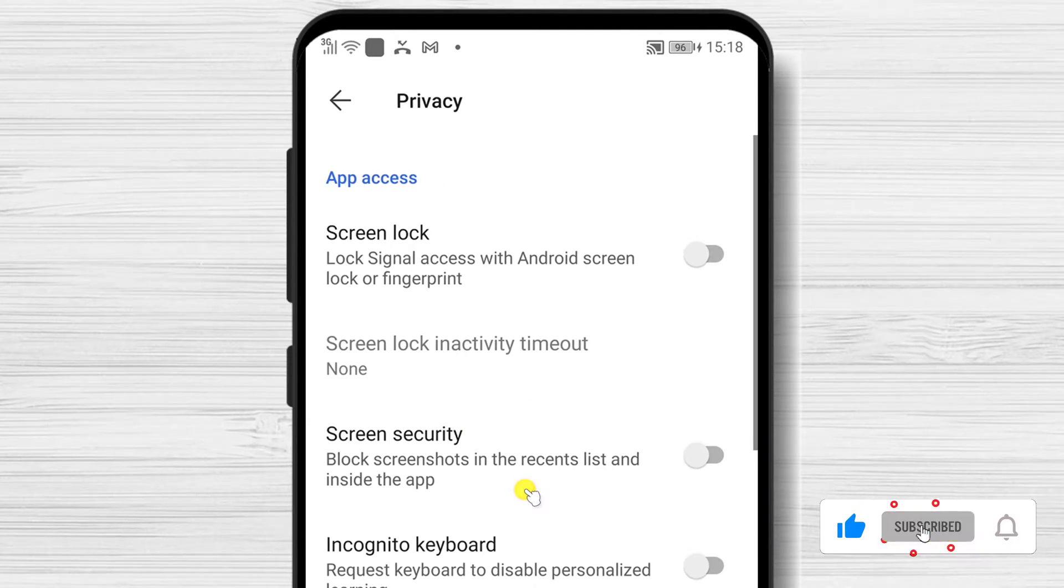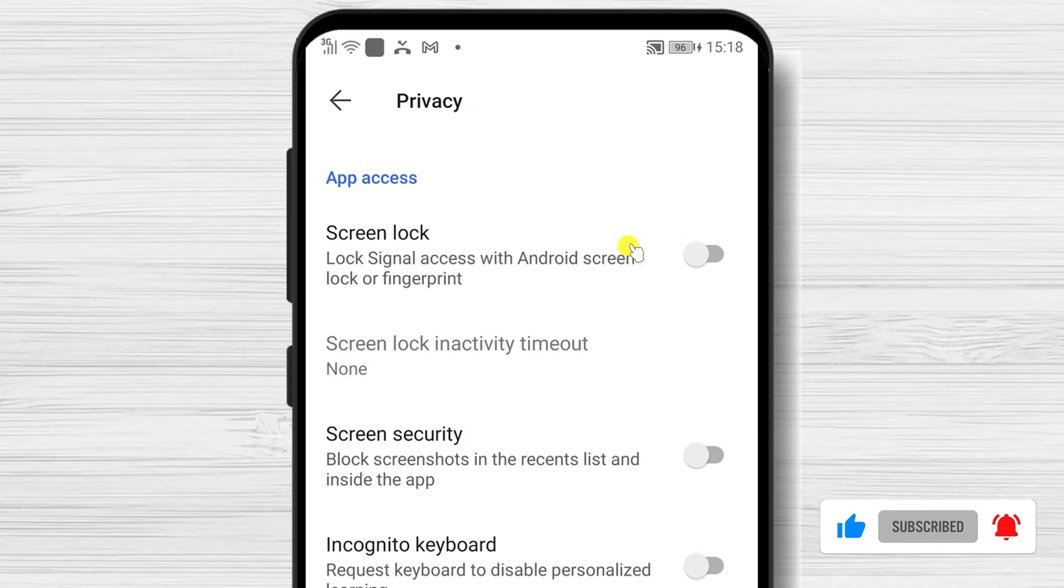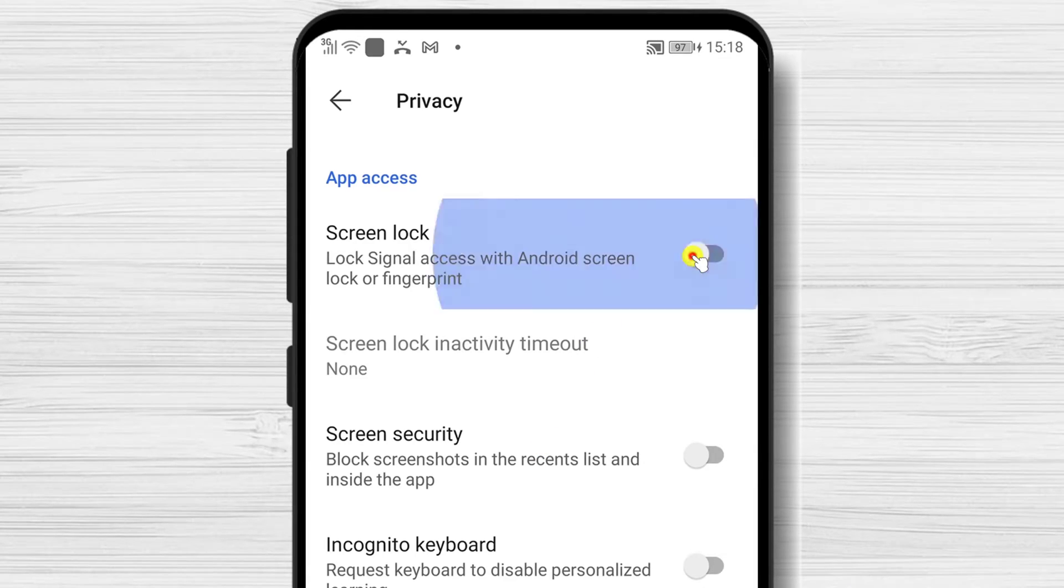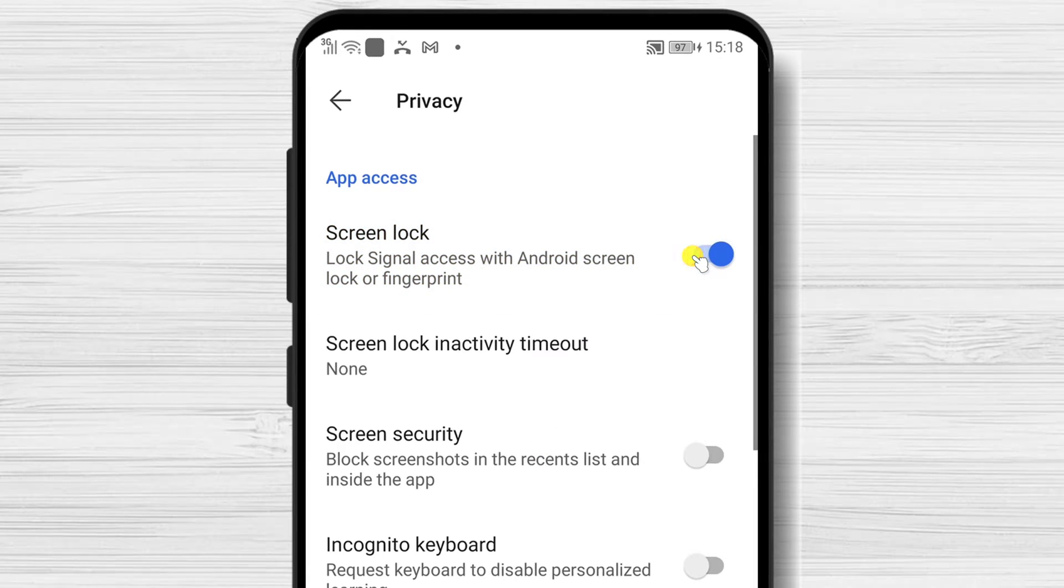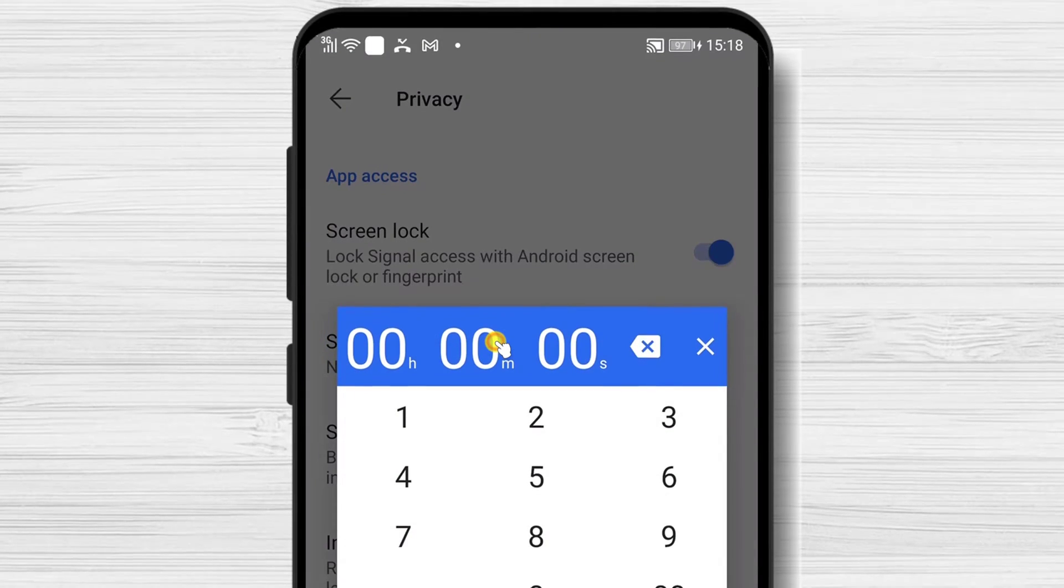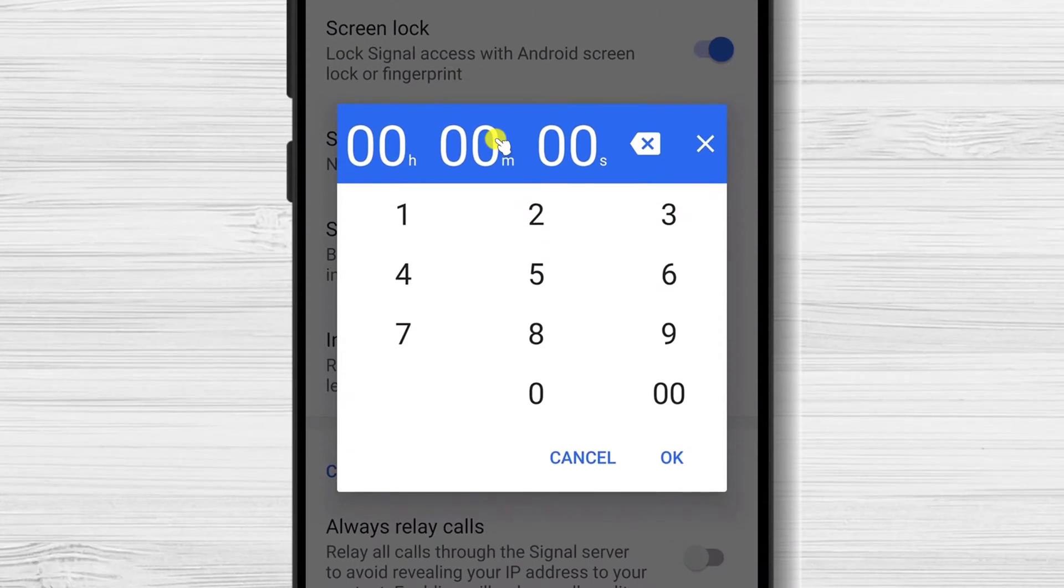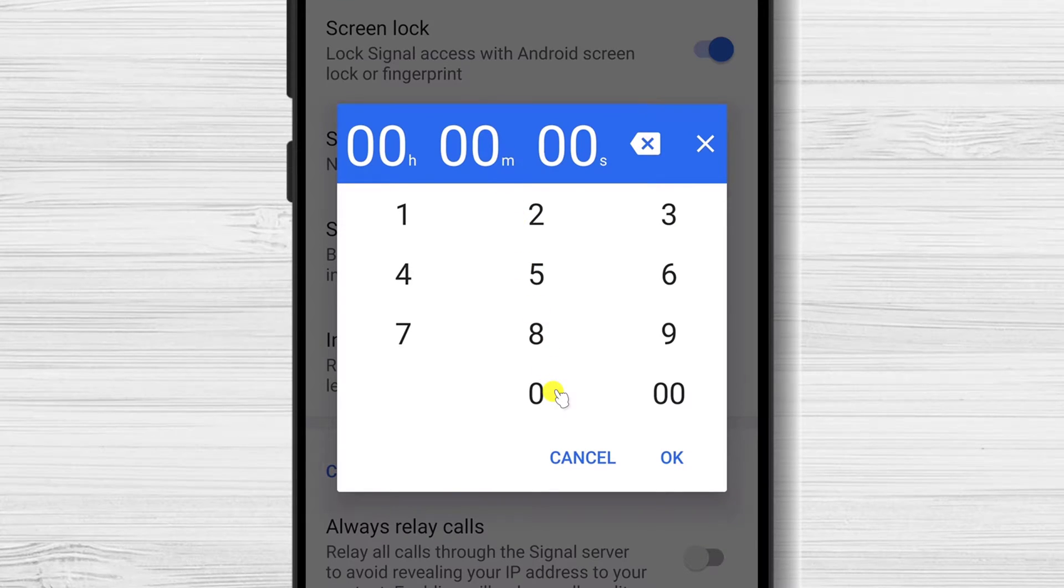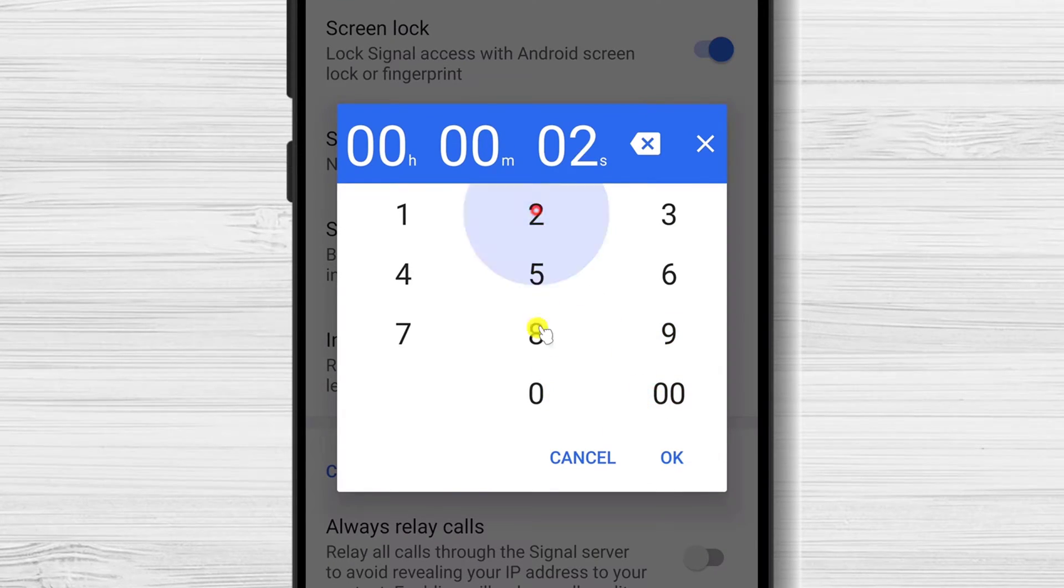Find Screen Lock and turn it on by swiping its button to the right. You can also set up Screen Lock Timeout settings, which let you unlock Signal once, then have the ability to open it without a passcode for a short time afterward.